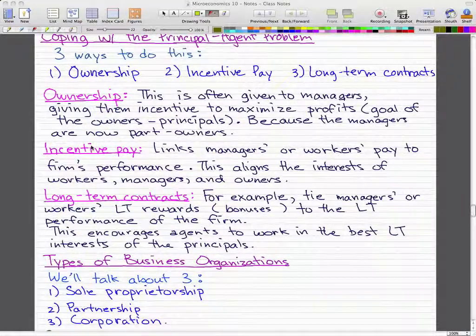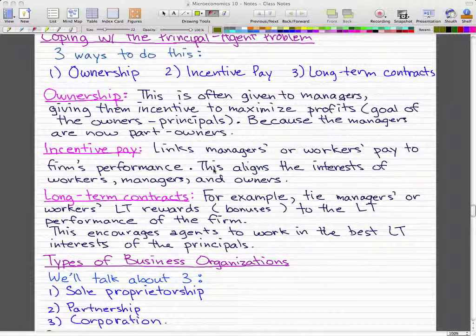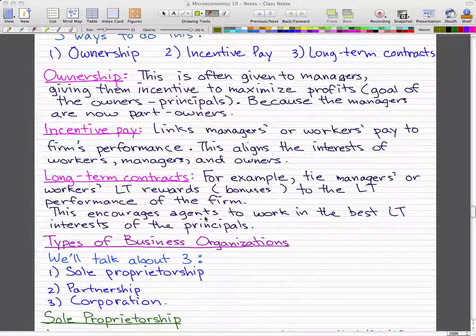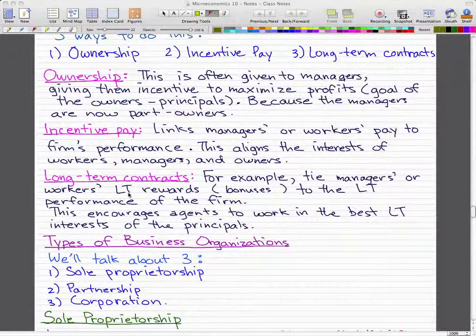Incentive pay links the managers' or workers' pay to the firm's performance. This aligns the interests of the workers, managers, and owners. As mentioned previously, mutual fund managers' bonuses are based on their fund's performance. Long-term contracts can tie a manager's or worker's long-term rewards to the long-term performance of the firm, encouraging agents to work in the best long-term interest of the principals.